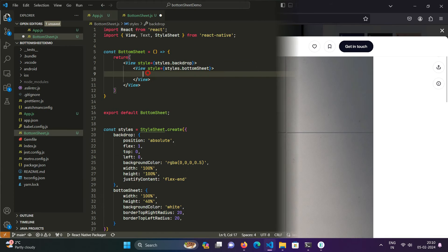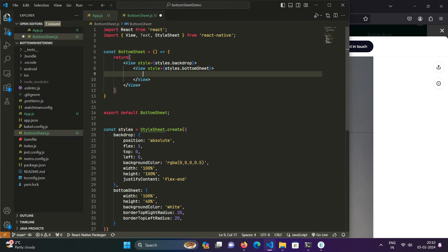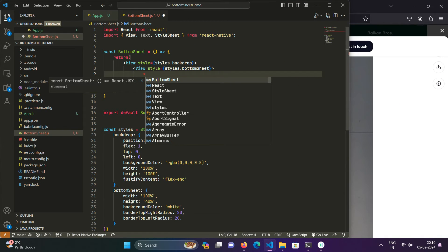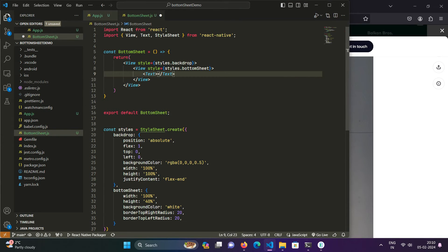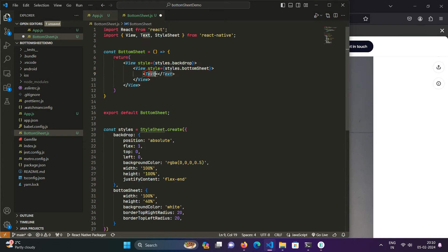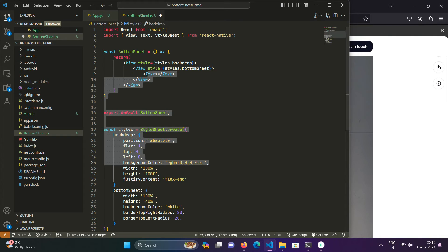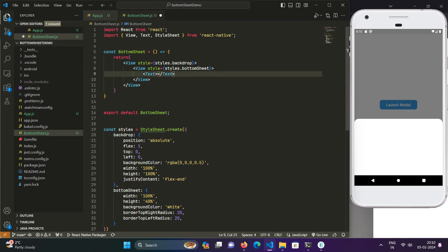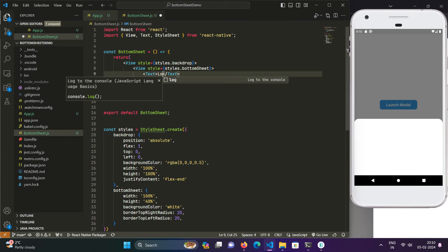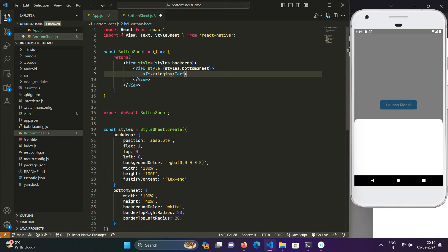You can see now this bottom sheet is displaying at the bottom of the screen. Now we will give it a nice border radius. We will give it border top right radius of 20 and border top left radius of 20, so that the border radius is only on the top edges and not at the bottom.